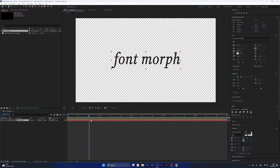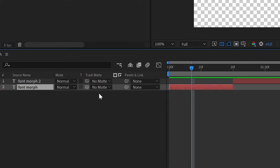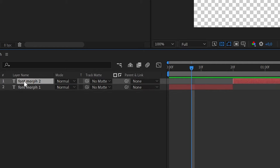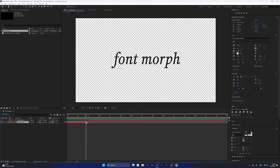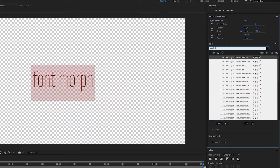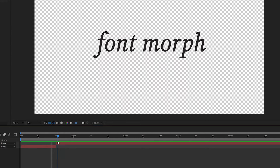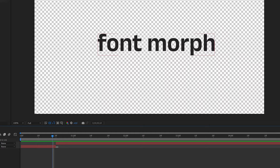Now to add the second layer — actually the first layer that we're going to morph from — let's split this layer by holding Ctrl+Shift+D. Now we have font morph one and font morph two. We're going to morph from this font, and we'll change it to a different one: I'll use Anik Devanagari Semi Bold. It's a bit more modern, a different font, and I think the transition between these two would look pretty nice.